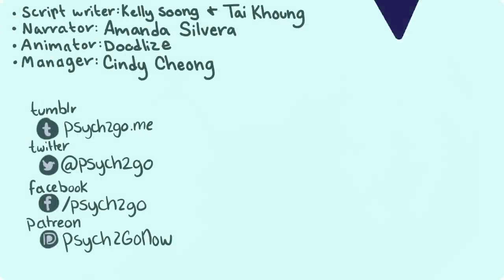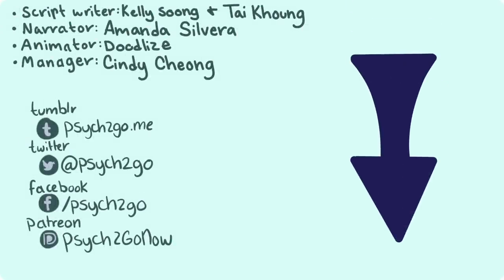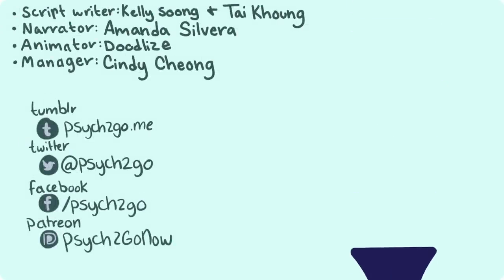Do you relate to these points? If so, let me know in the comment section down below.